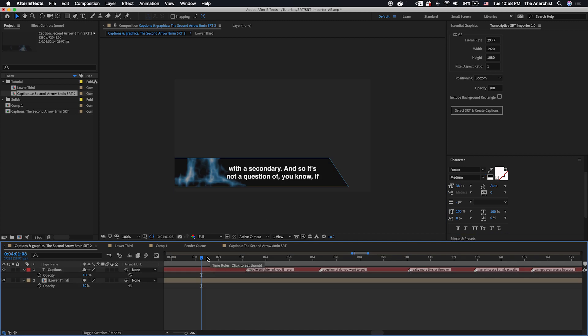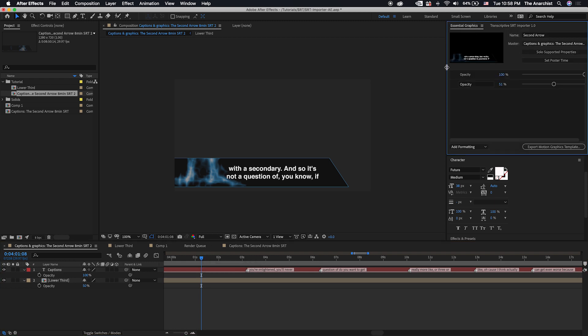And the other way to do this is to create a motion graphics template using the essential graphics panel. So going the motion graphics template route is super useful if you have the design and editing work being done by different people. So if you're in a large company, you've got After Effects users doing some of the design work, handing that off to the editors using Premiere, and neither group really gets into the other's territory.